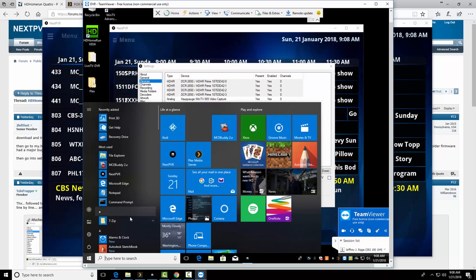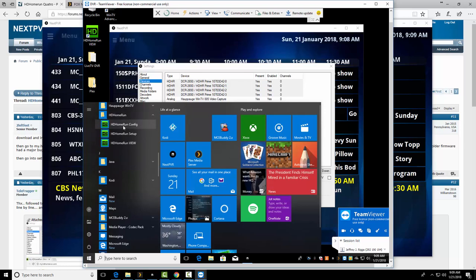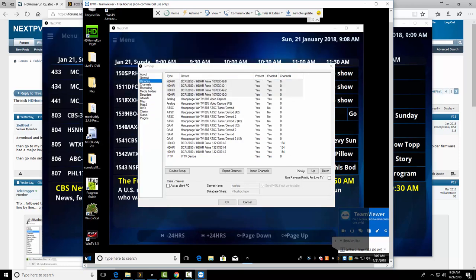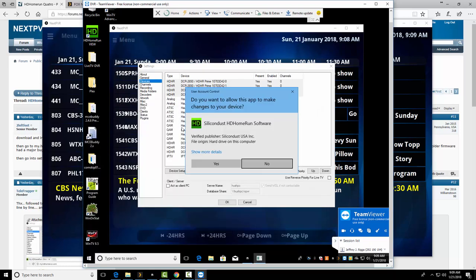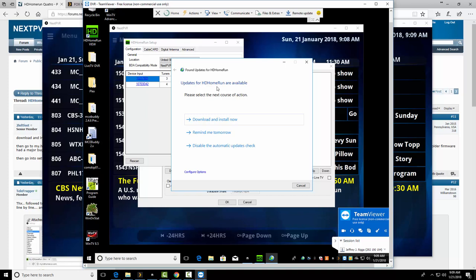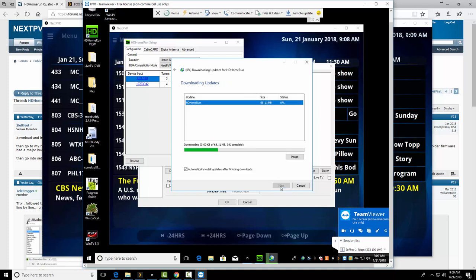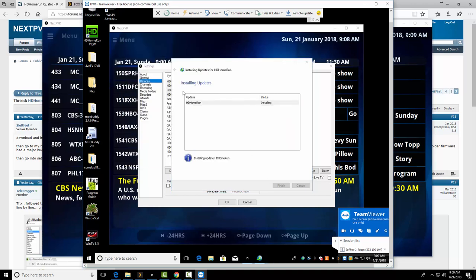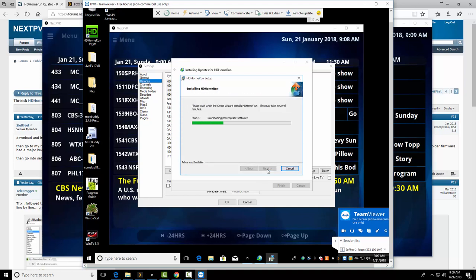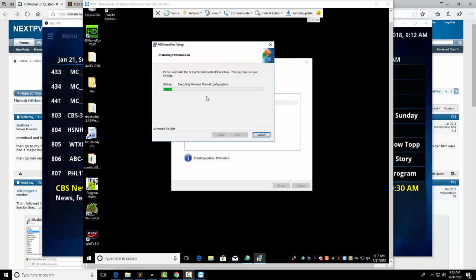So on each machine, you have to run the HD Home Run. Now, this has the older software on it. So it's the configure... No. Definitely not this one. It's the setup. Alright. See? Updates are available. So we'll download and install now. We'll close out of that.